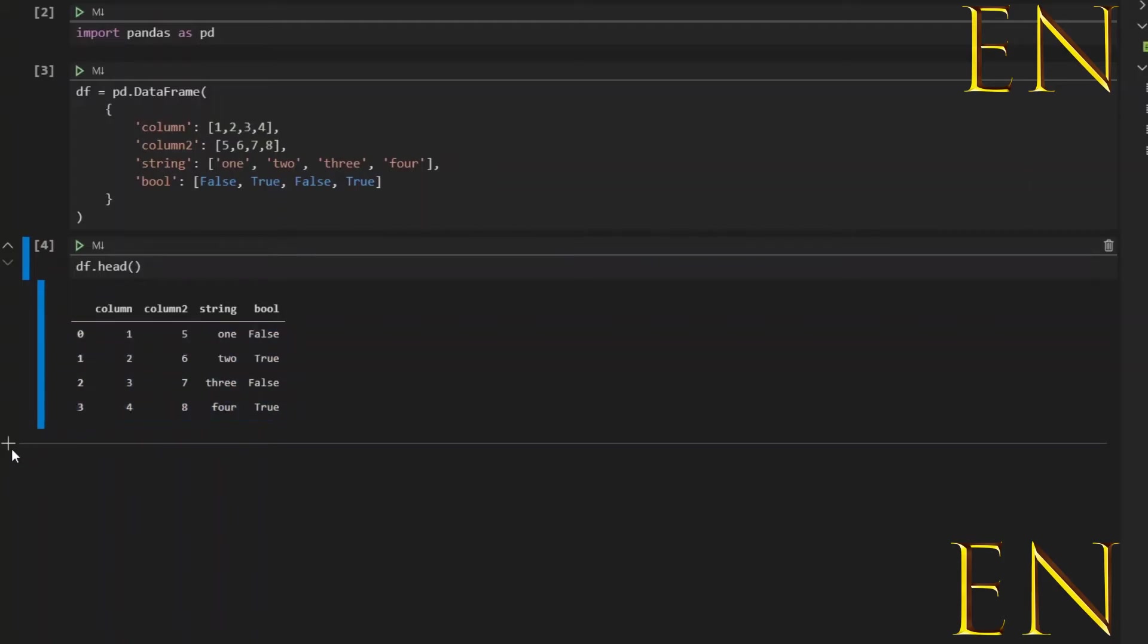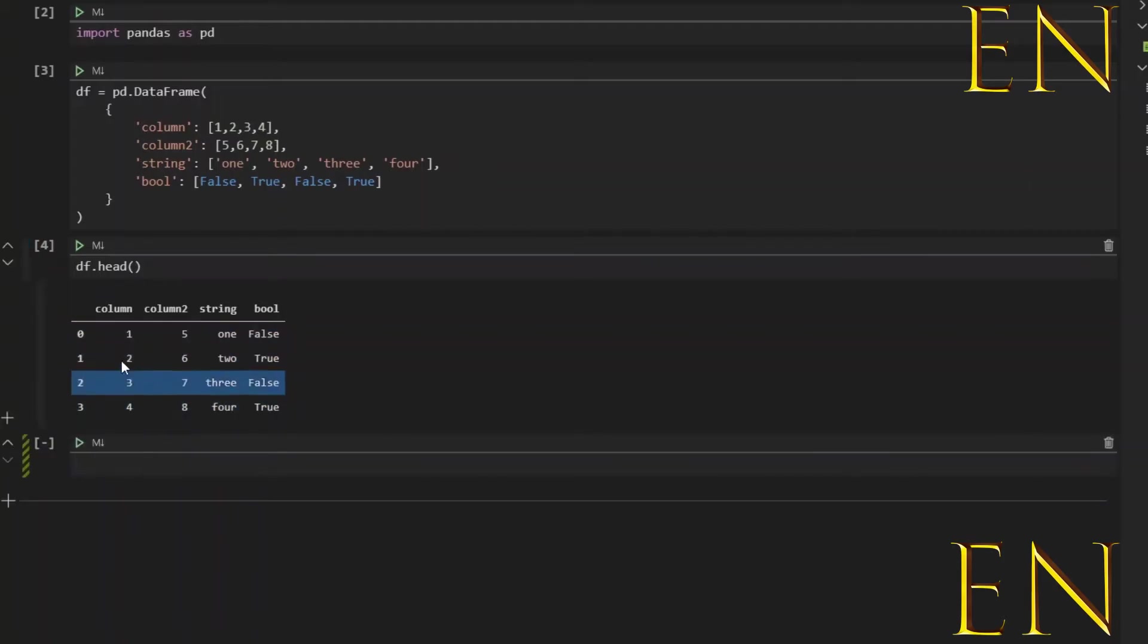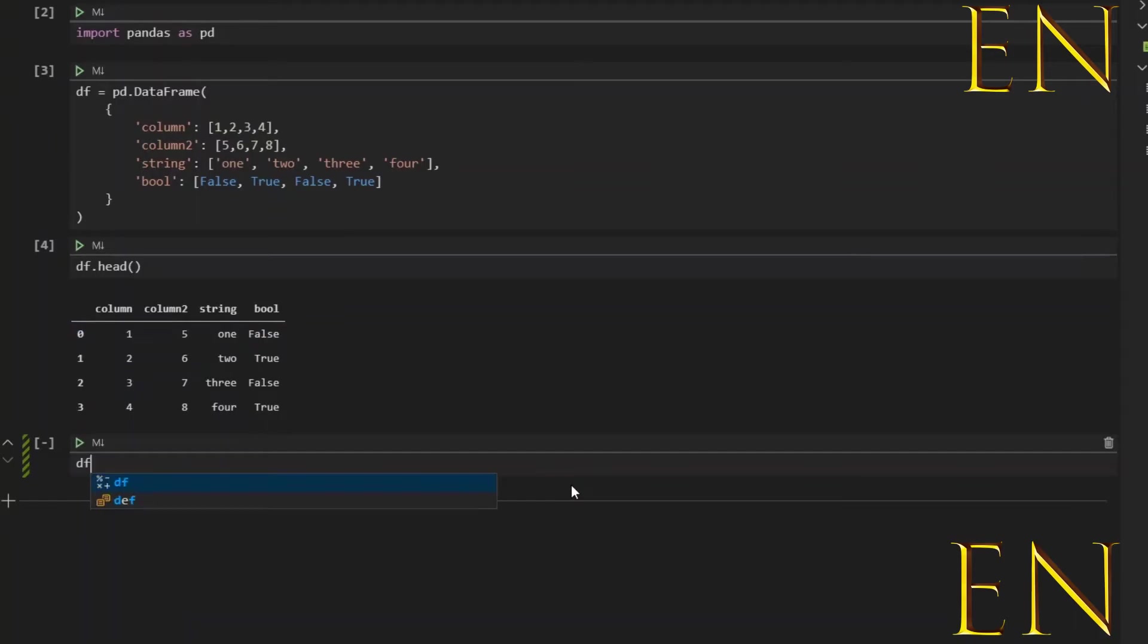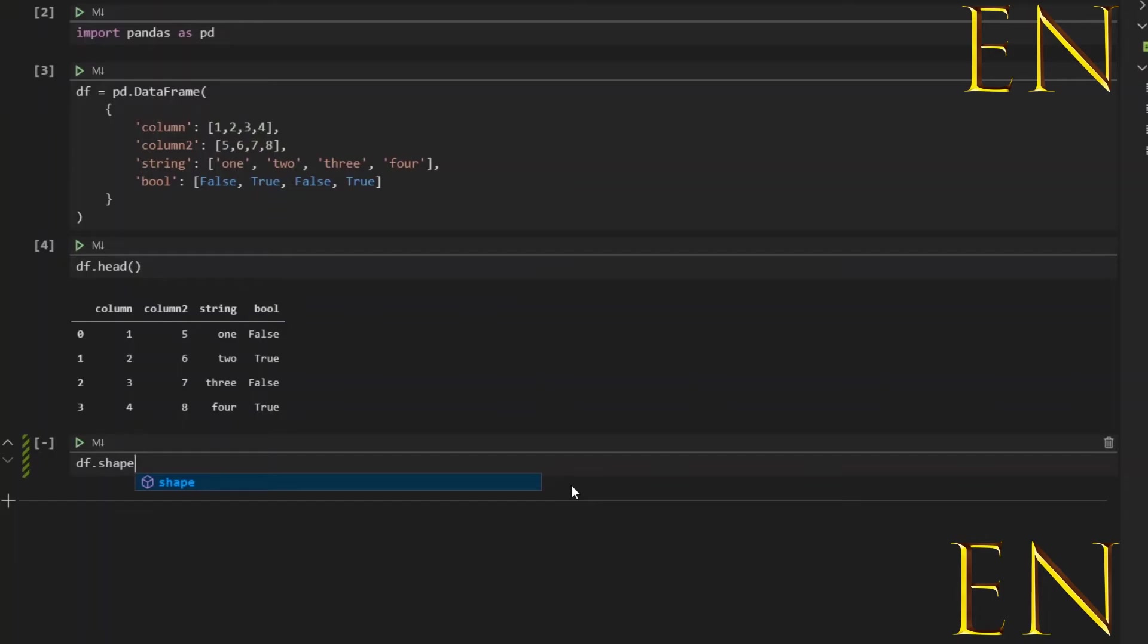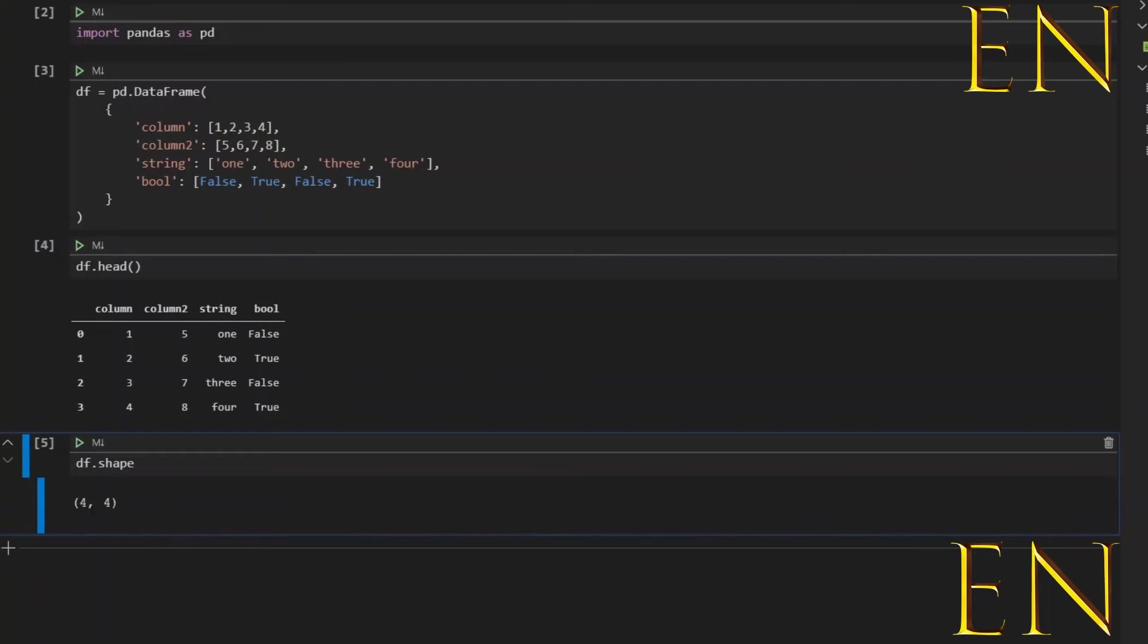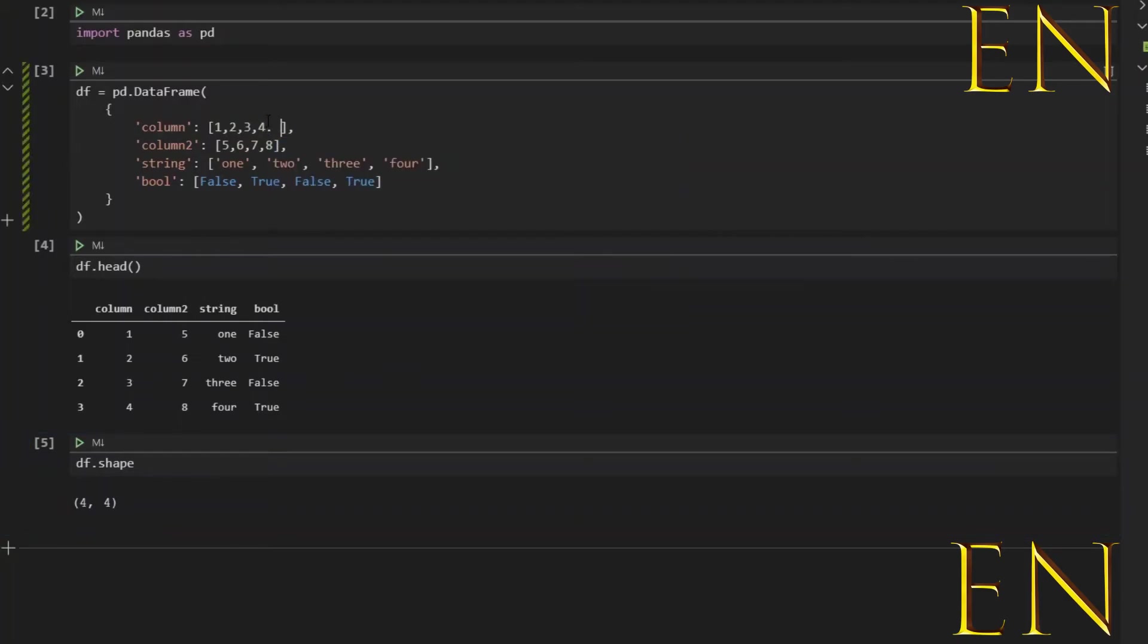Okay, and to find out what type of data this is, we can just do df.shape. df.shape will tell us the shape of the DataFrame. As you can see, this is a four by four: four rows and four columns. Let me make this five so it's a little bit easier to differentiate the rows and the columns.